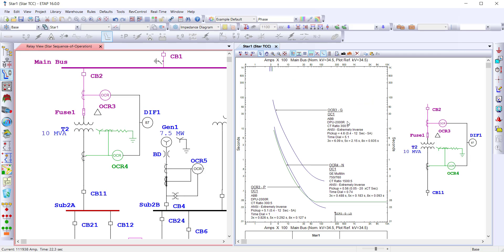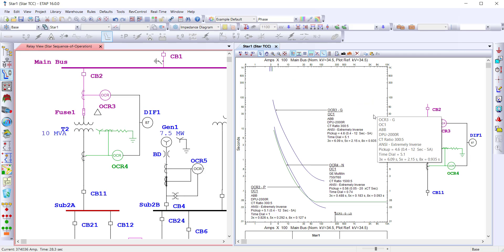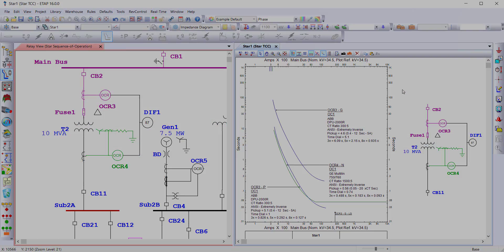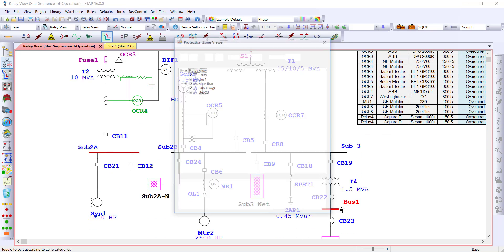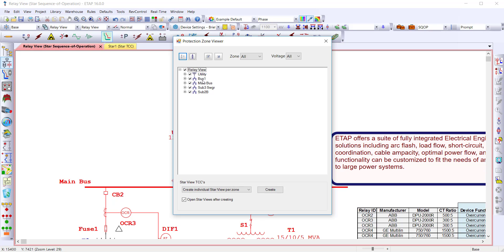Switch to ground mode to view the phase and ground functions together on the same coordination study. Now that we've looked at some of the features within the TCC study, let's look at another tool for helping create one. Utilize the path detection tool to automatically identify and define a protection coordination path. This tool allows you to select an element while automatically defining the zones required.